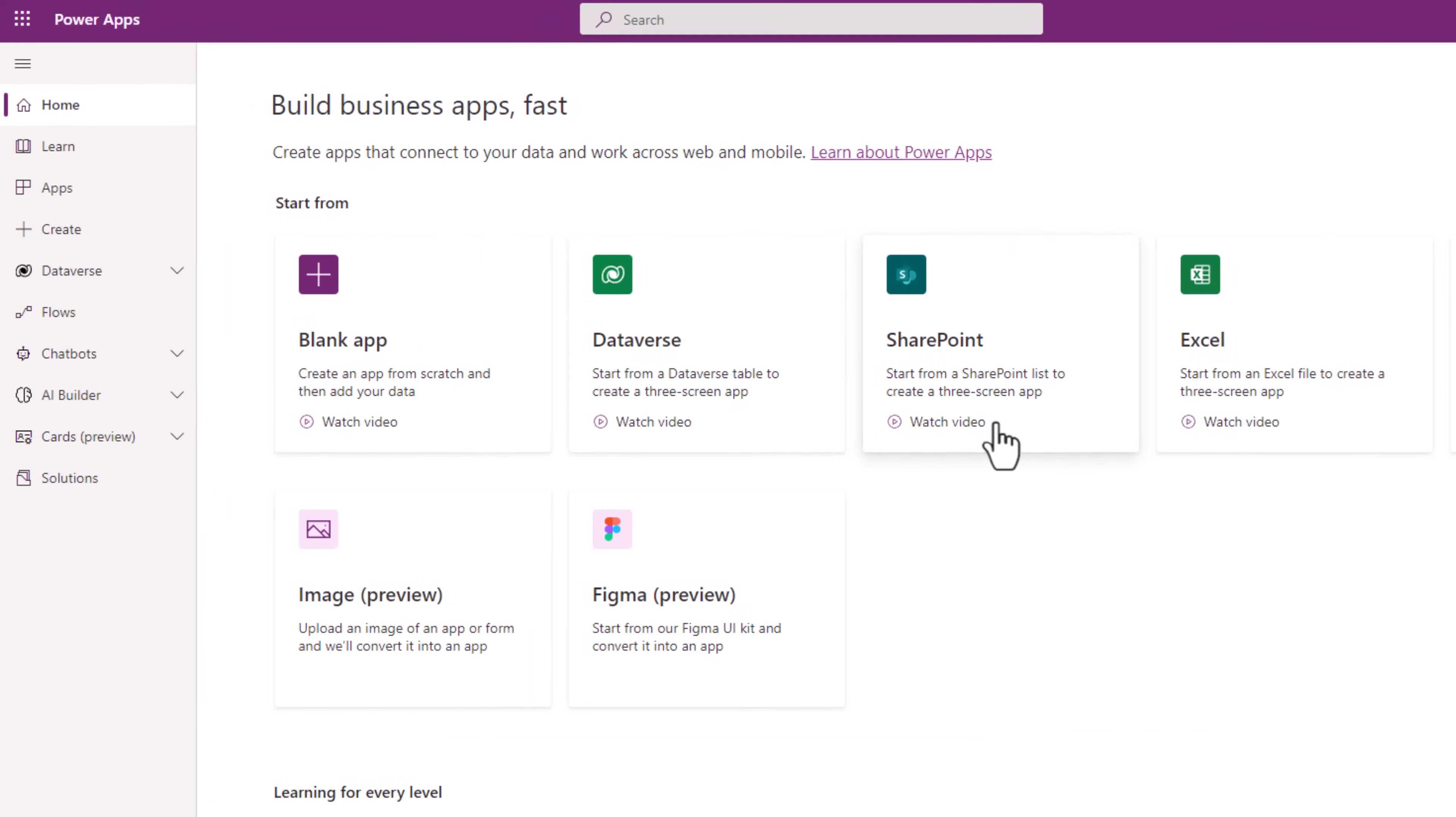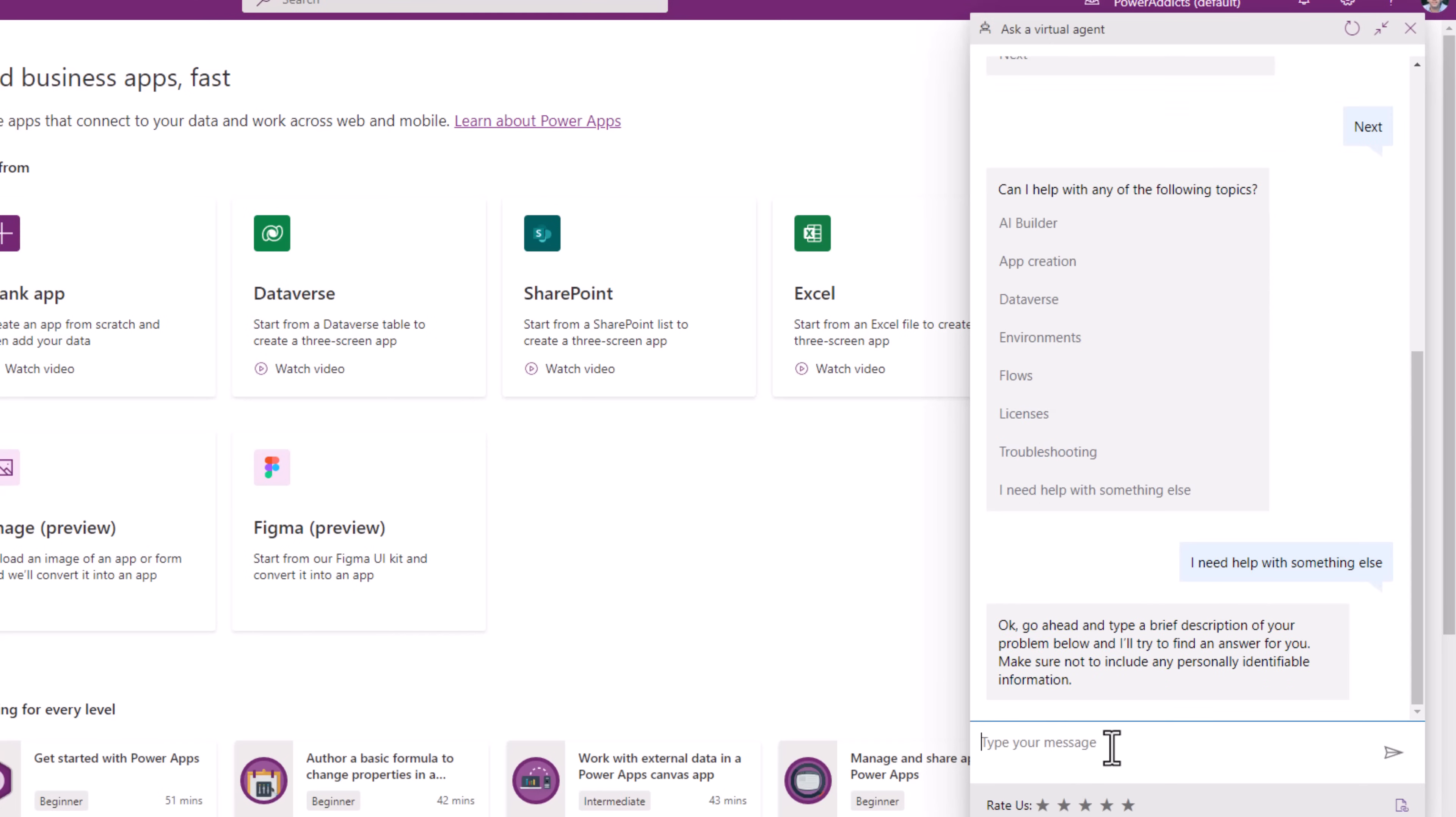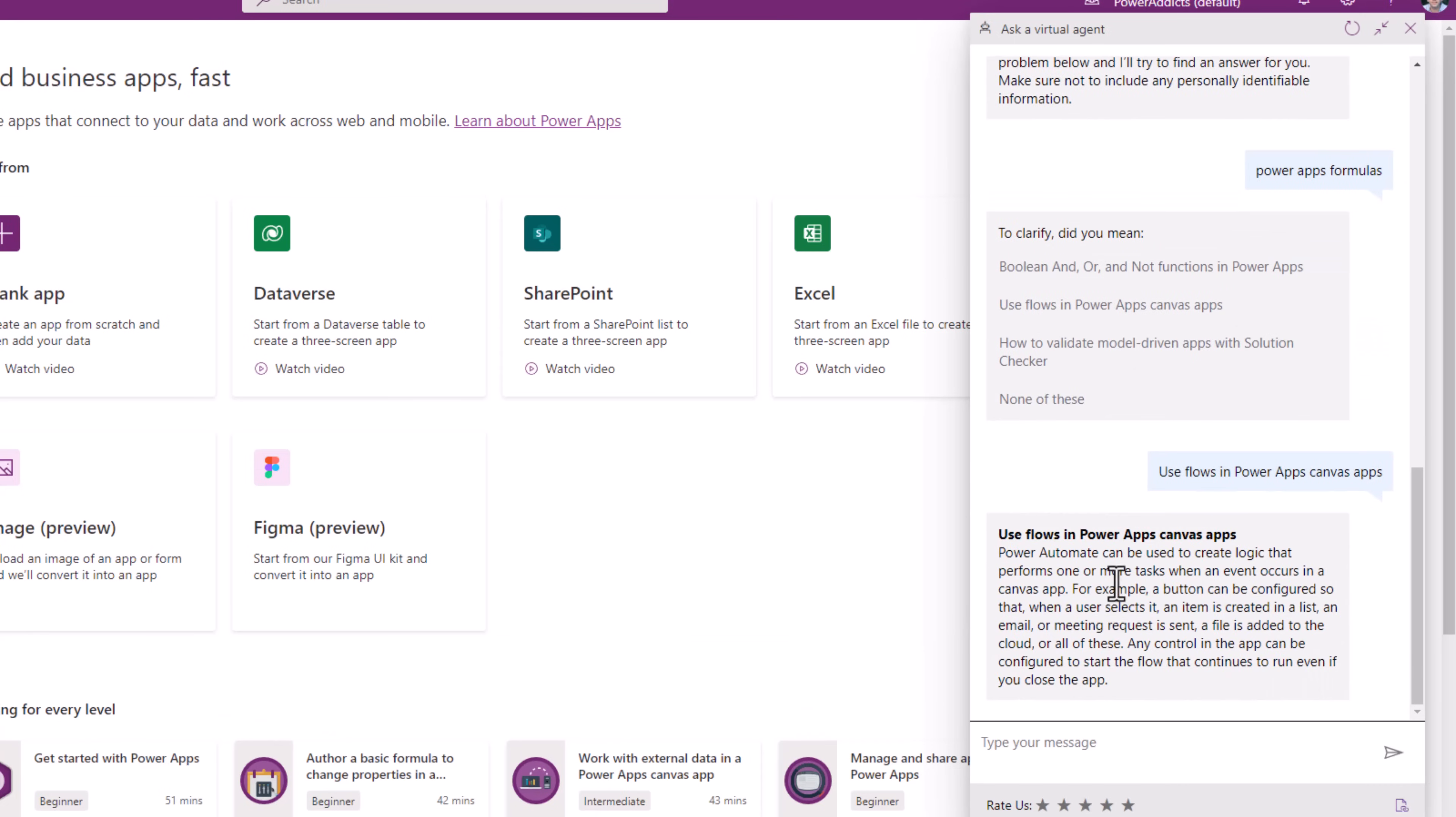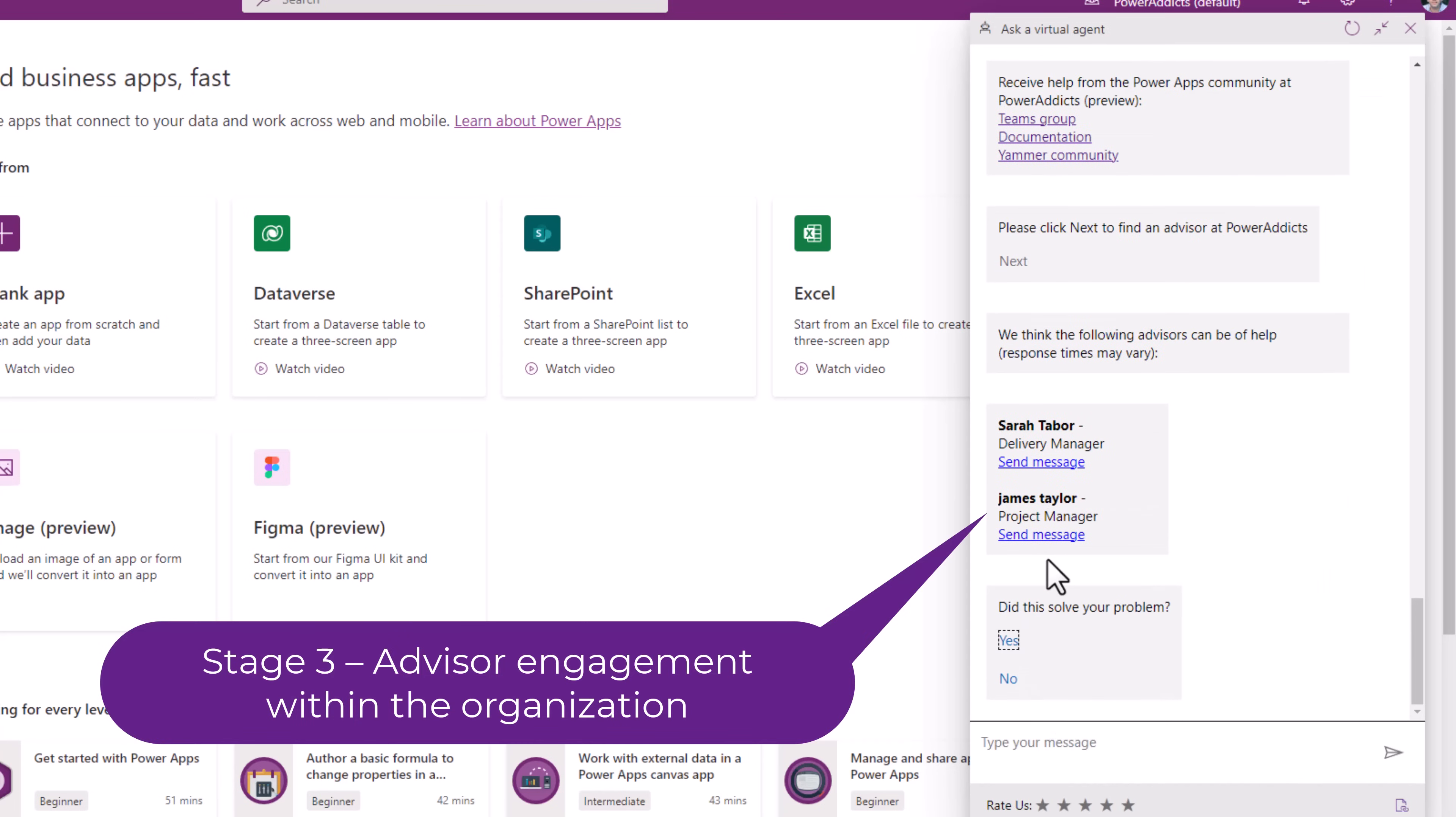In the maker portal experience for power apps, I can call the ask a virtual agent. This will open the chat bot experience. I'll click next. I can pick from a wide variety of topics that are presented. I need help with power apps formulas. Stage one is the Microsoft documentation. Now if I click on these, it will give me more details about that specific item that I have selected. So here's stage two. Here were all the links that I configured. These were the list of users who signed up as advisors and who stated that they were available.